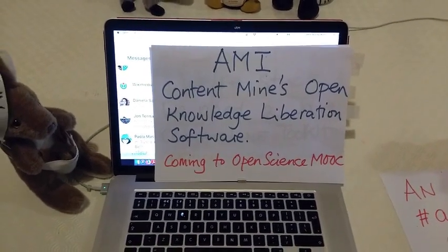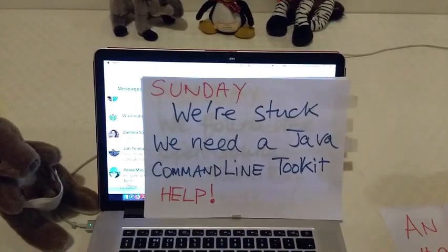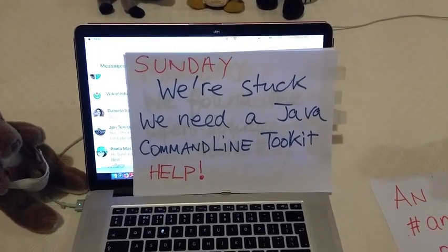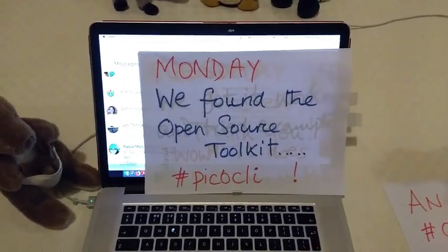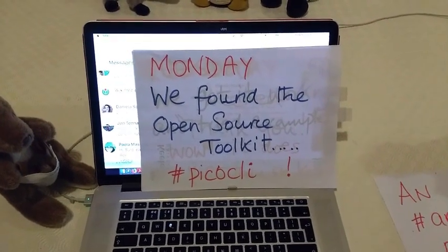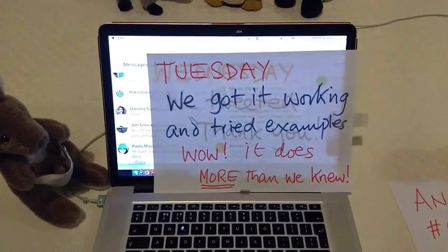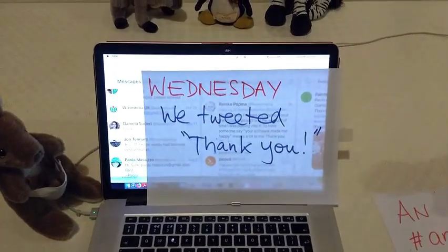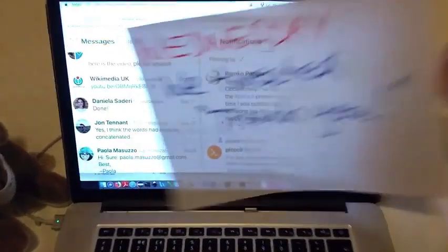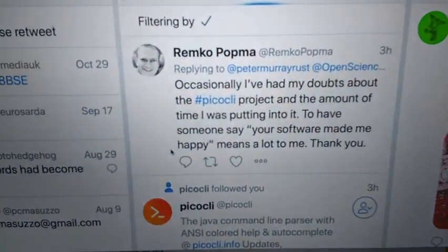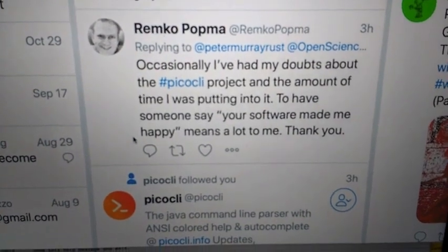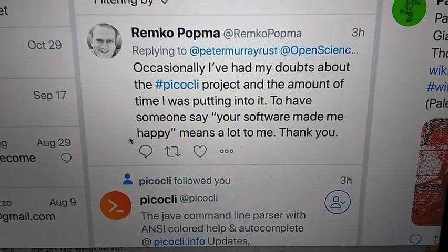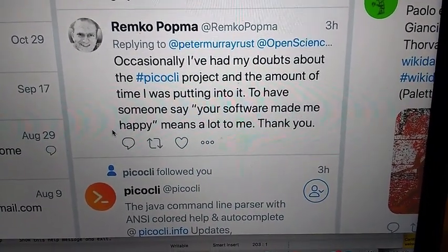We ran into a little bit of a problem — we needed a Java command line toolkit. The old ones were not very good and we had a lot of work to do. So we went out on the web and found one called Picocli. It's wonderful, it does everything we want and more — we got it working and it's fantastic. So today we tweeted a thank you on the web, and look what came up: here's the author of the software himself, saying what a wonderful thing it is to receive thanks because it gives you so much support and encouragement. So there are two happy groups: the authors of the software and the consumers of the software. Thank you Remco for Picocli, and we'll be talking more together.